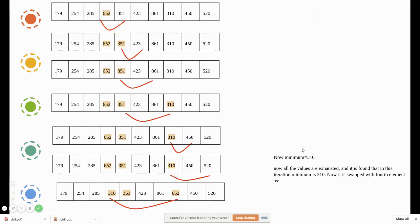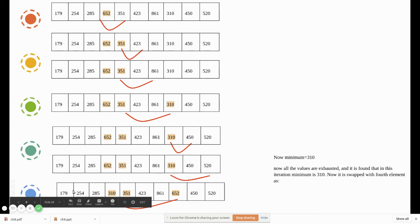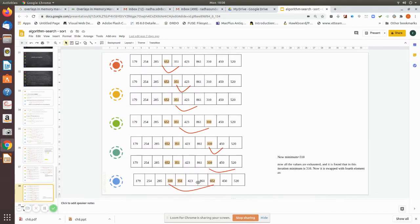After those comparisons, the first half of the array is now sorted. Next we take 351 — comparing it, 351 is the smallest so there is no exchange. Then 423 is taken as the minimum, compared against the remaining elements — all are greater, so it remains in place. Then 861 is taken as minimum; comparing, 652 is smaller, then 450 is smaller still. So 450 and 861 are interchanged.